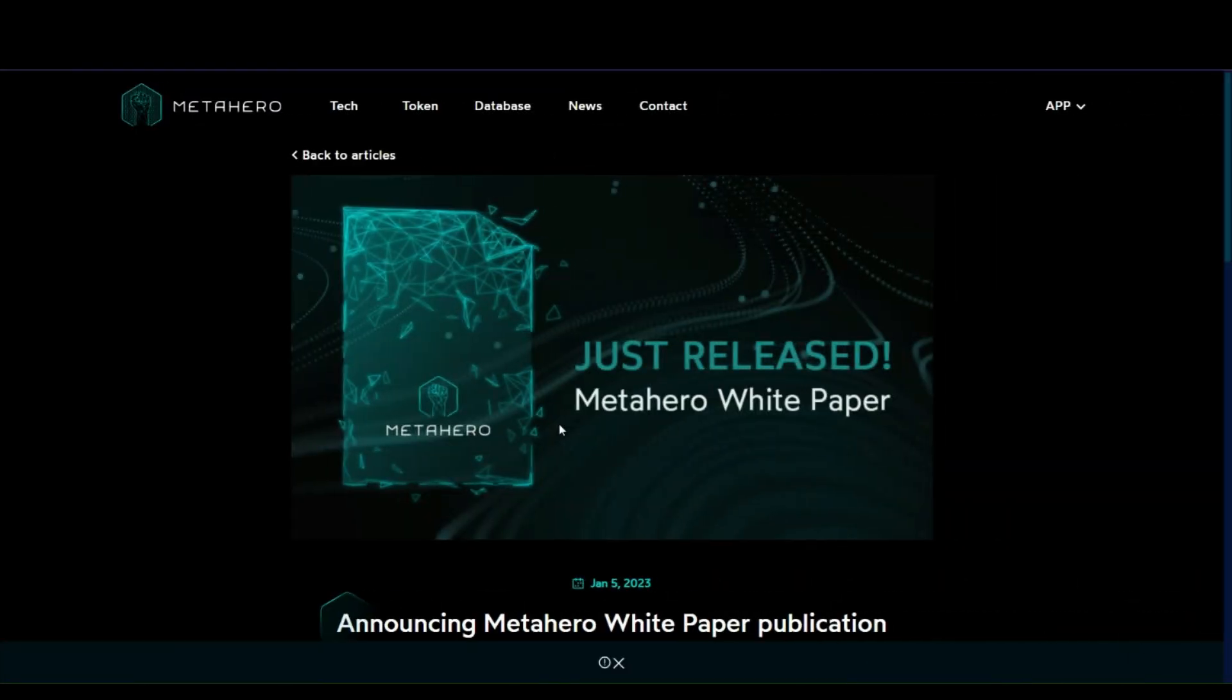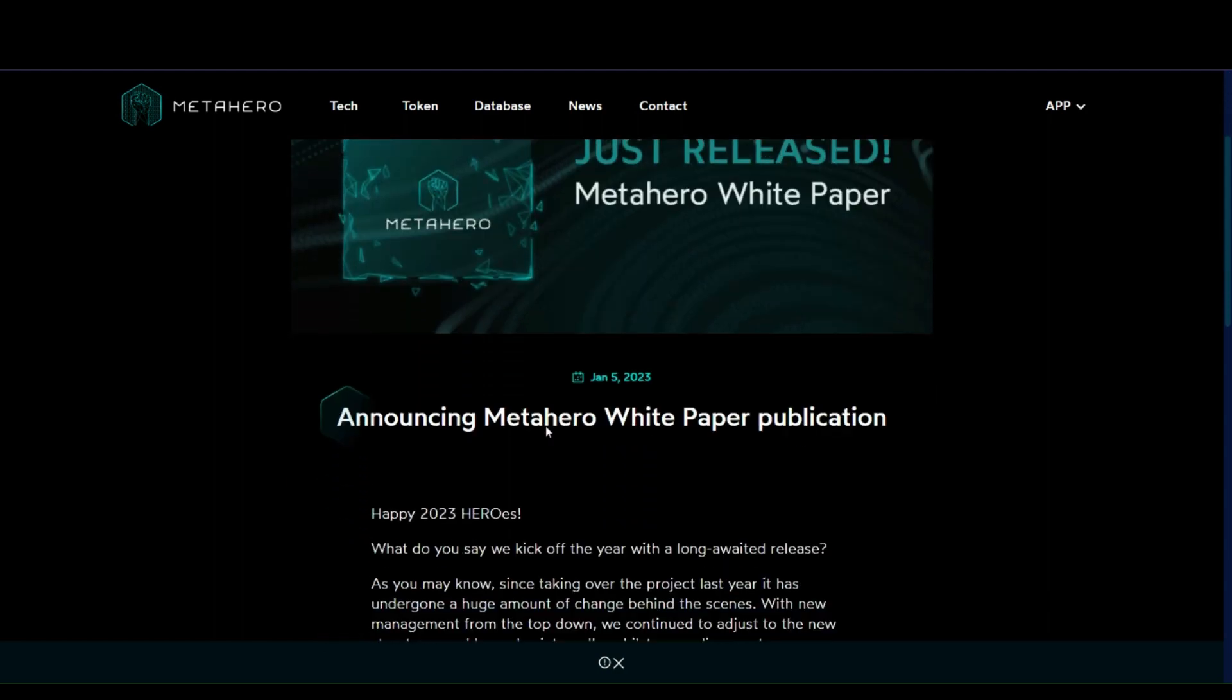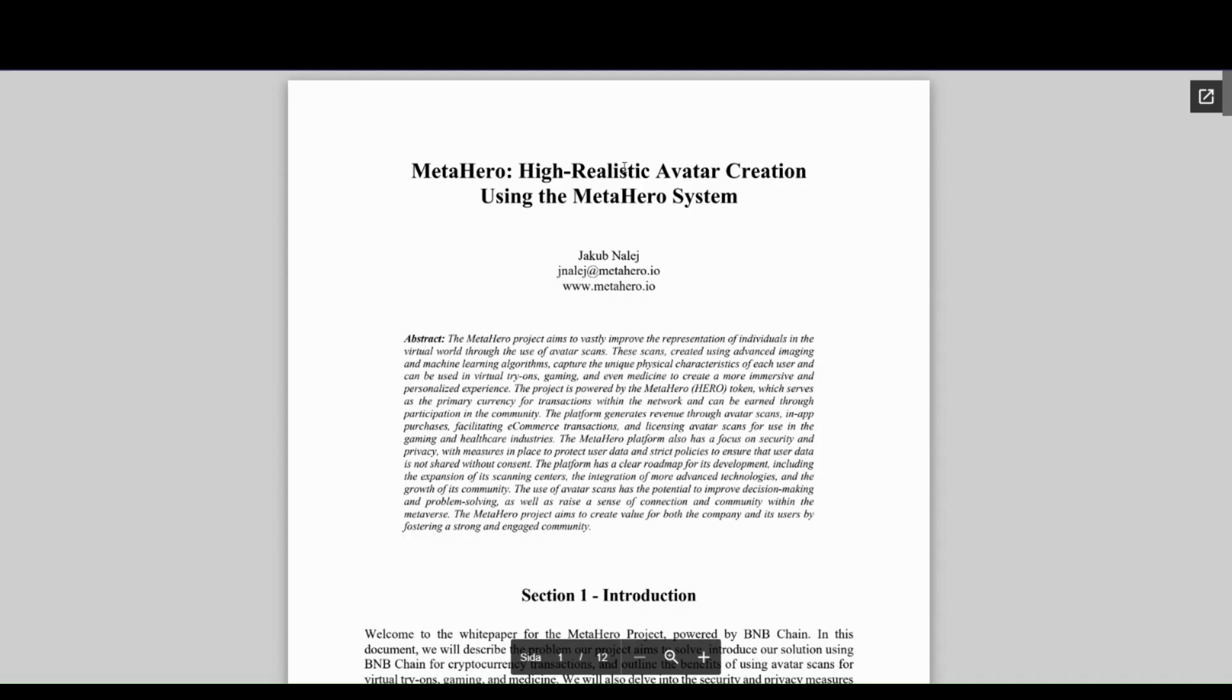MetaHero just recently released a new white paper after a reorganizational structure. Robert Green left MetaHero for the Everdome project. We've got the white paper right here. We'll go through the basic gist and the most important parts, but if you want to read it yourself, you'll